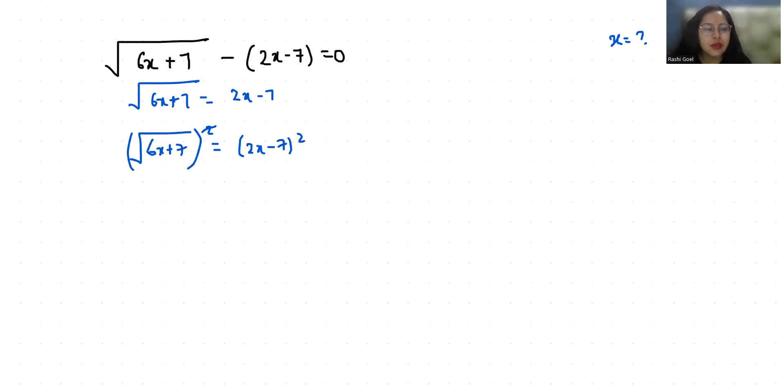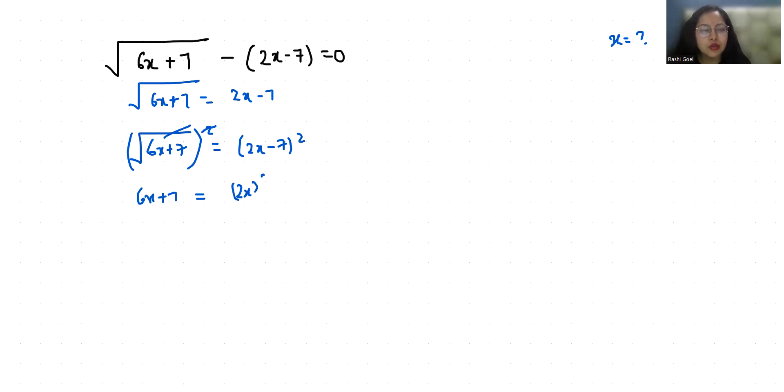So 6x plus 7 is equals to, here I am going to use identity a minus b whole square which is a square plus b square minus 2ab.